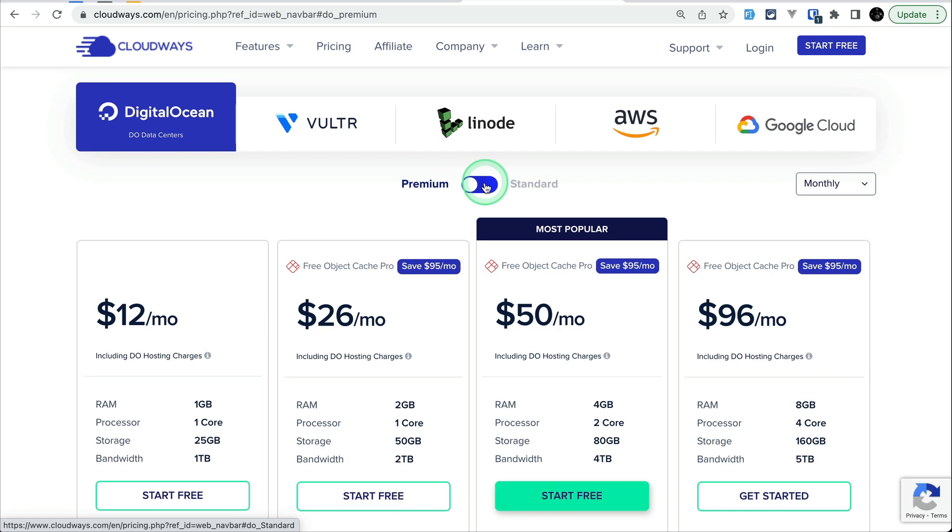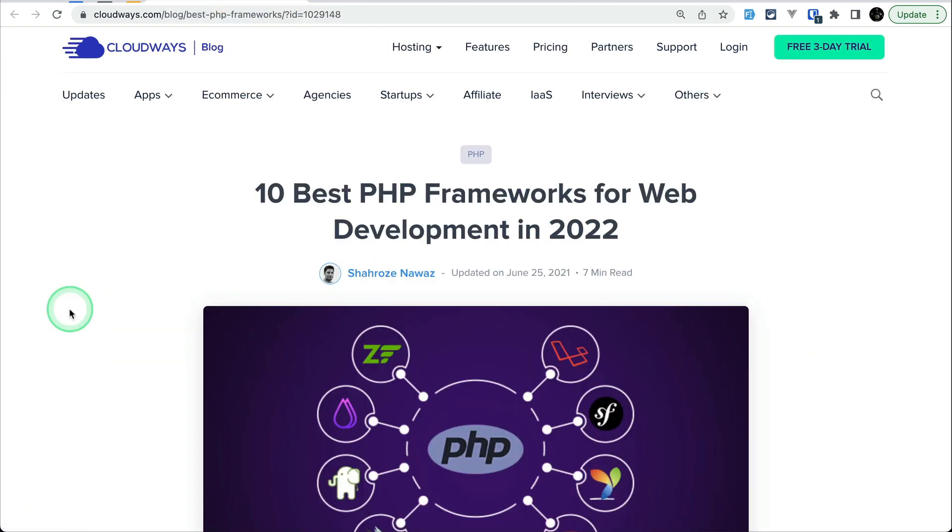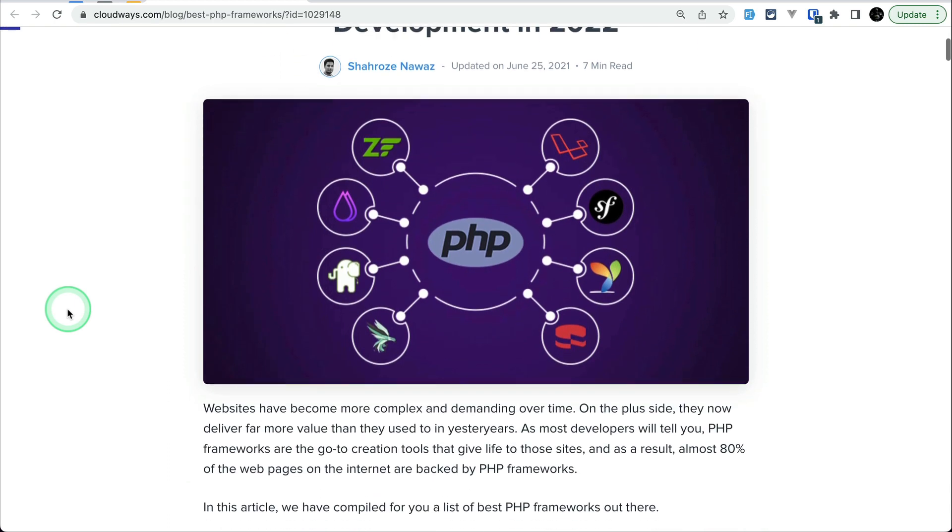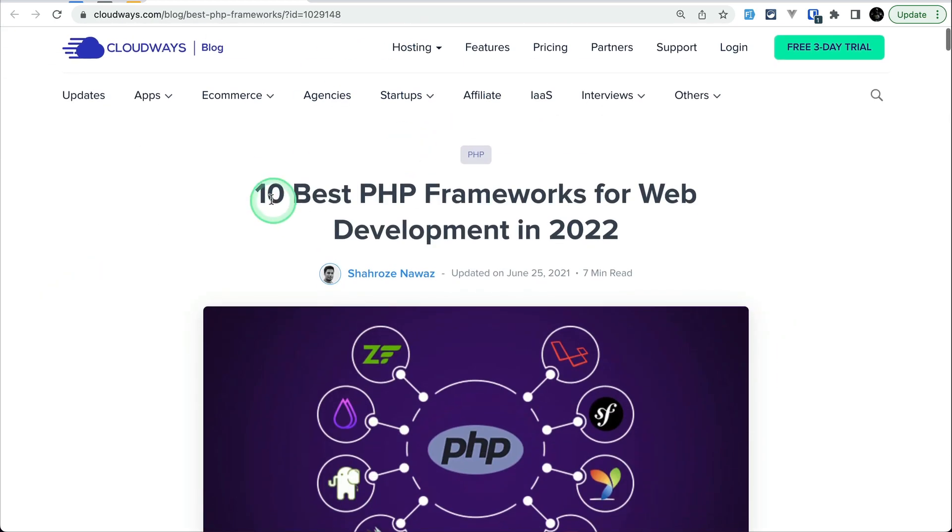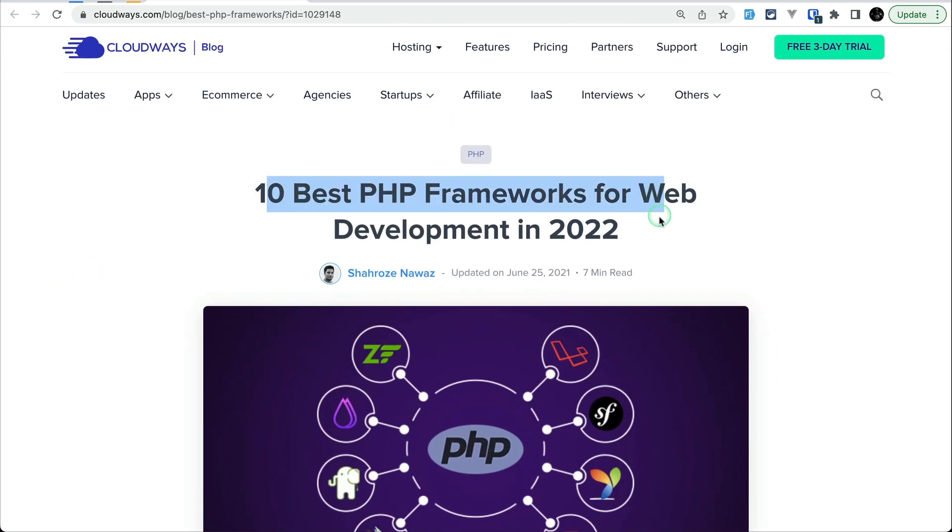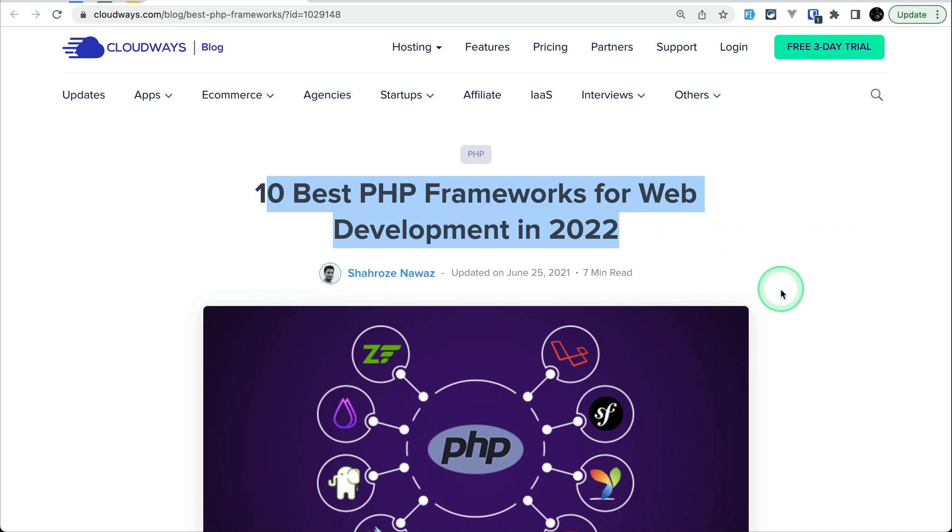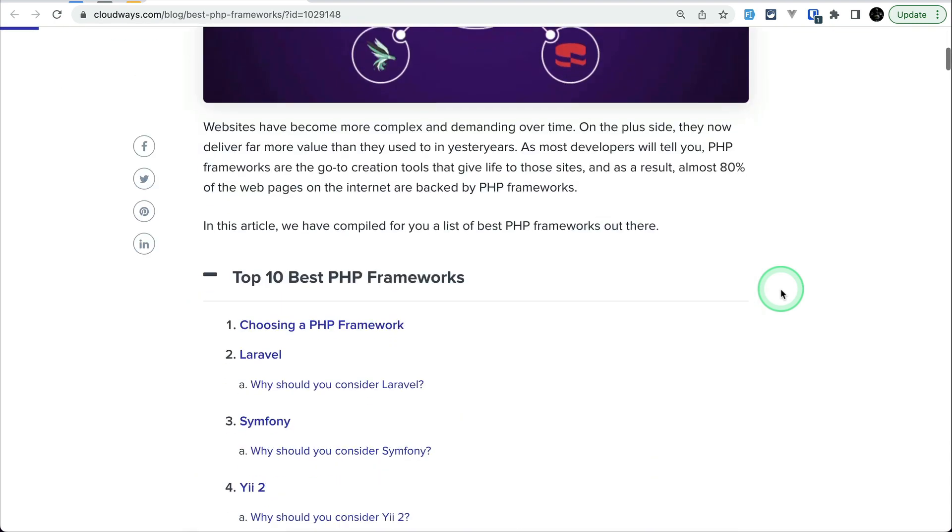Not just hosting but more. With Cloudways you can host so many things. I have already shown you in my previous videos how you can host Laravel. You can see here the title '10 best PHP frameworks for web development in 2022' which means that you can host almost all the best PHP frameworks with Cloudways.